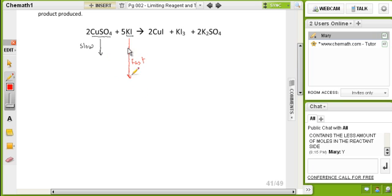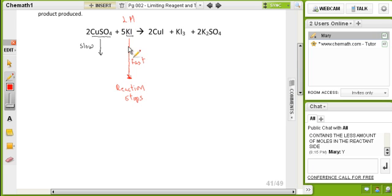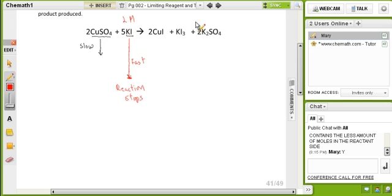There will be a point at which there is no more potassium iodide, and when that finishes, the reaction stops. So in that case, my limiting reactant will be potassium iodide. That's why we have to make two separate calculations — from copper sulfate and from potassium iodide — to know which one is the limiting reactant.